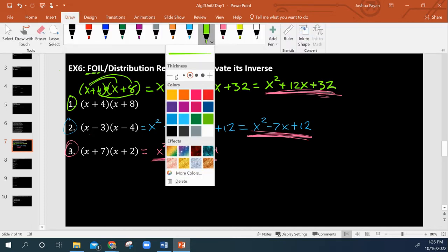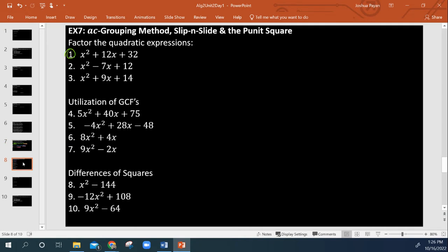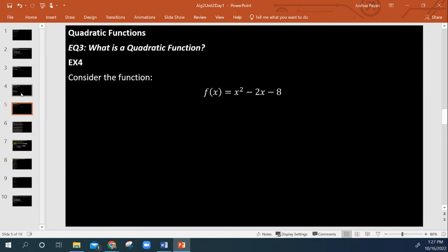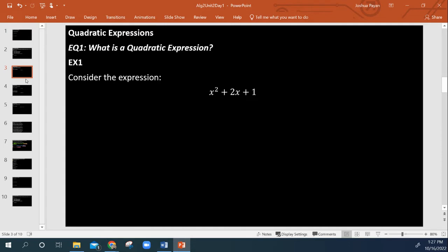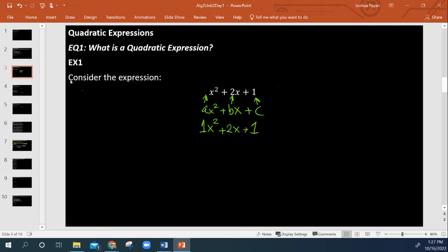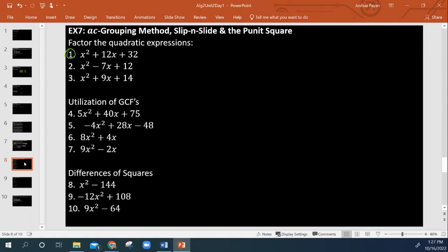Now let's look at factoring. Quadratics have what's called a standard form. This is written in standard form: ax squared plus bx plus c. In this case, a is 1, b is 2, and c is 1. It's important that we understand how these coefficients go into what we're trying to do.